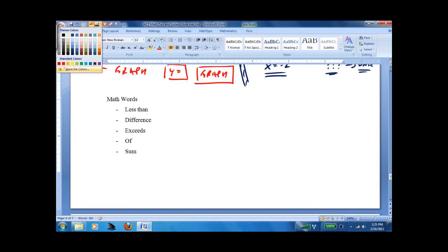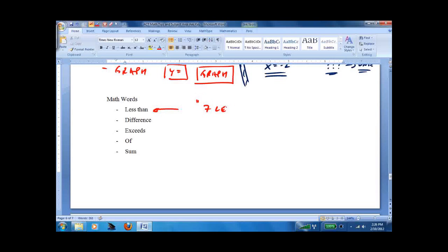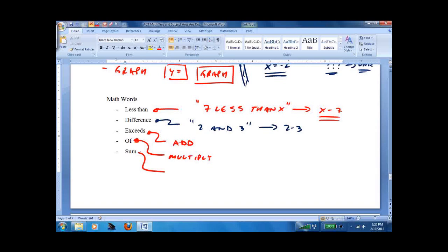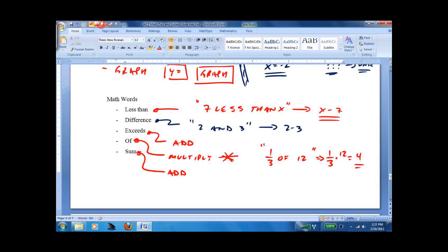Know your math words. The tricky one is '7 less than x' — that means turn it around: x minus 7. The difference of 2 and 3 means 2 minus 3. 'Exceeds' means add. 'Of' means multiply — so '1 third of 12' means 1 third times 12, which is 4. 'Sum' means add. Watch out for 'of' — you'll use it a lot in percent problems.